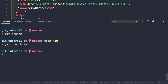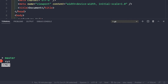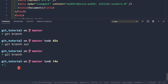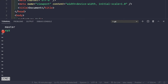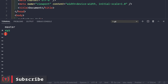After pressing enter, nothing happens visibly, but if we do git branch again we see two branches: master and xyz. Currently we are on master since it is starred. To switch to the xyz branch, we do git checkout xyz. Now git branch shows the asterisk on xyz, confirming we are on the xyz branch.